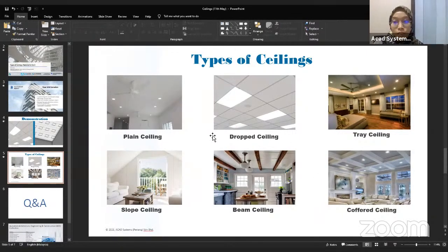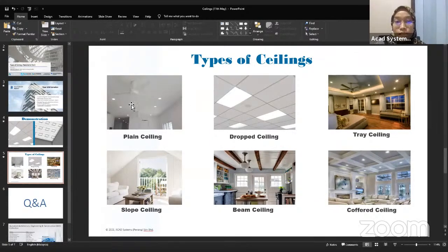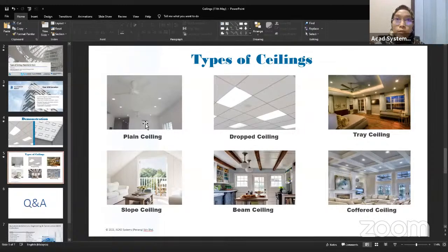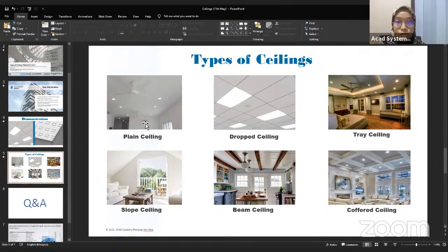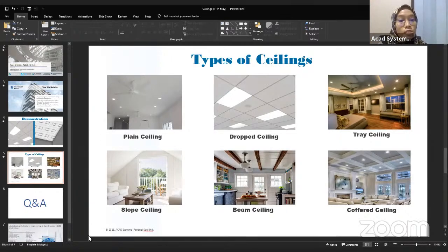Without further ado, let us continue on creating our first ceiling, which is the plain ceiling. Basically, these plain ceilings we usually can find in all types of buildings, because this plain ceiling is commonly used in residential or commercial buildings.